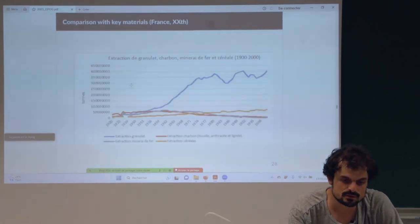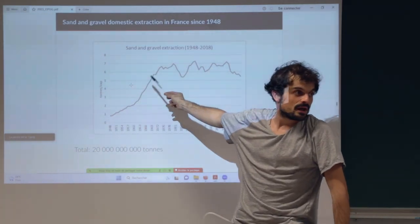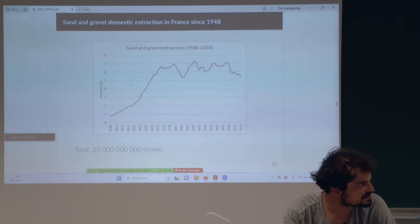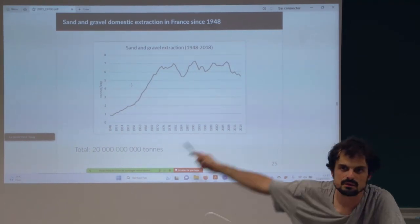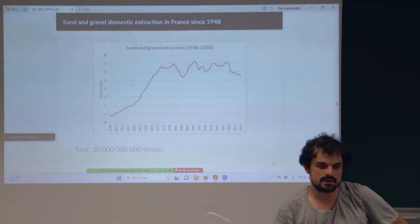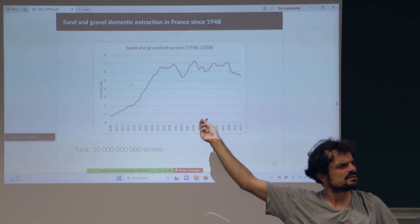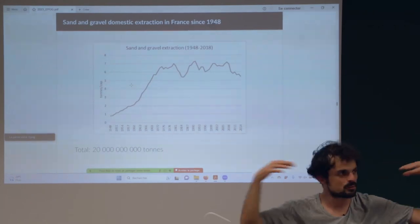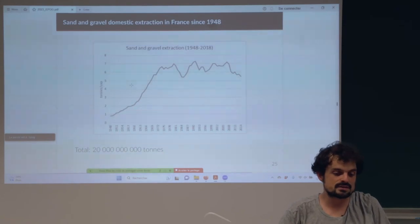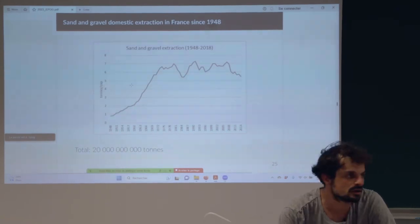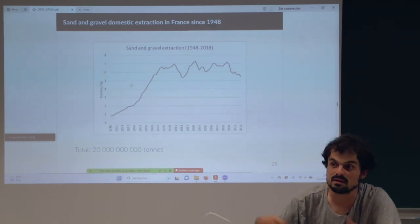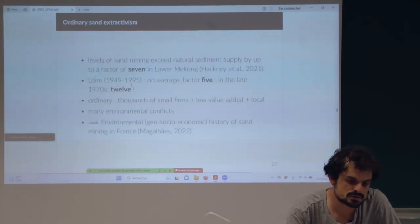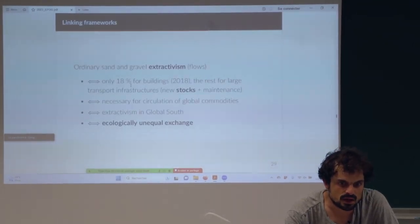Another point: extraction did not decrease that much in recent years. I was thinking that in the 1960s France was building a lot of buildings and infrastructure — the great acceleration makes sense. But why is it not decreasing? Because mainly we need to maintain buildings. Today France does not construct a lot of large infrastructure, but it needs to maintain all the roads — that's why we still extract a lot.